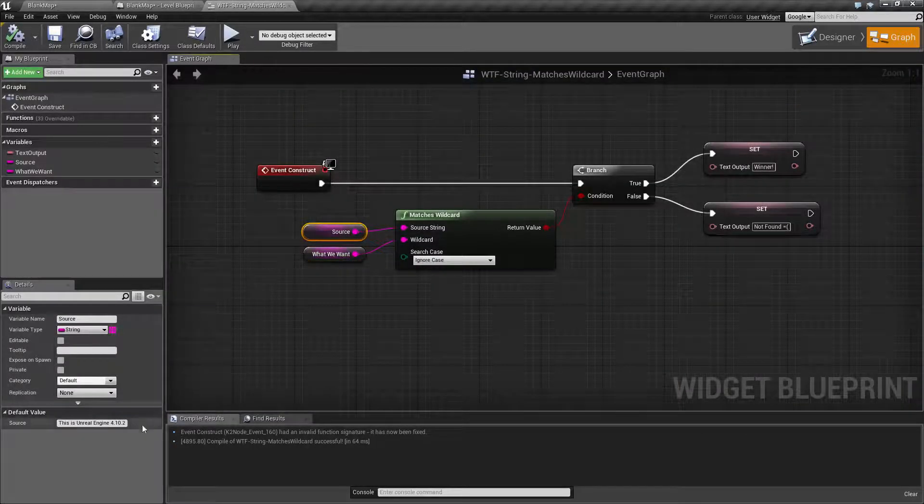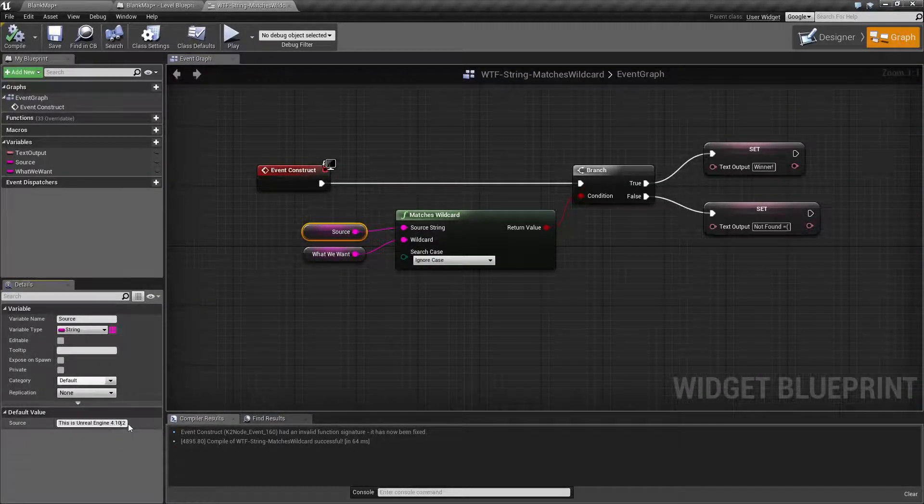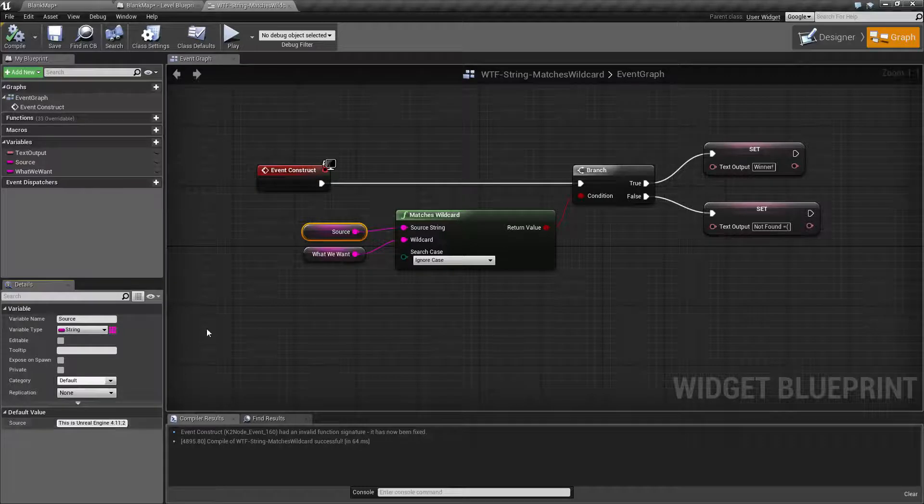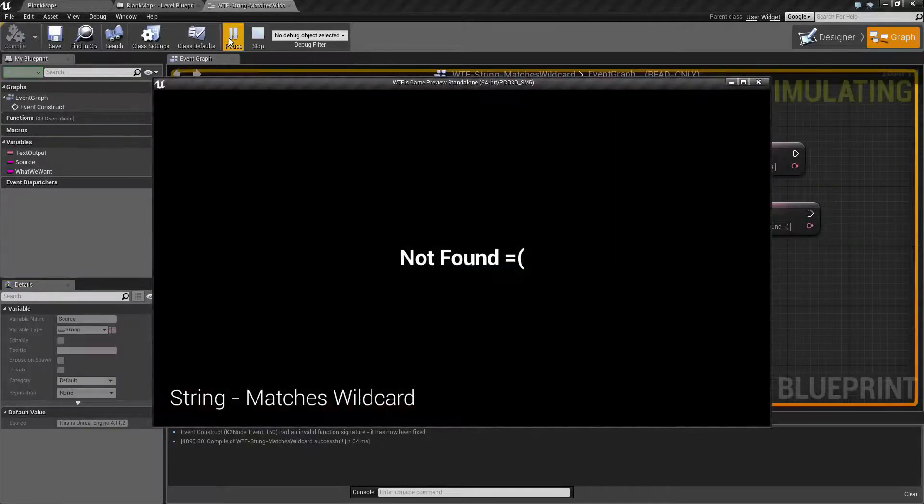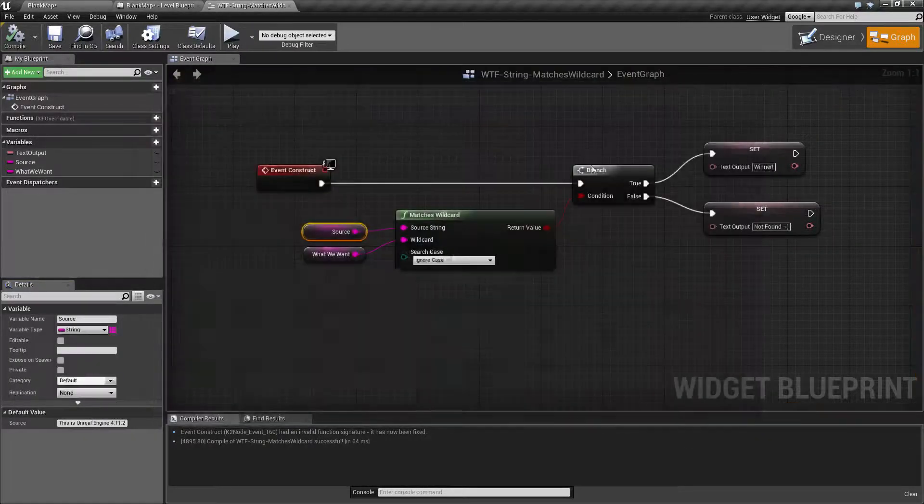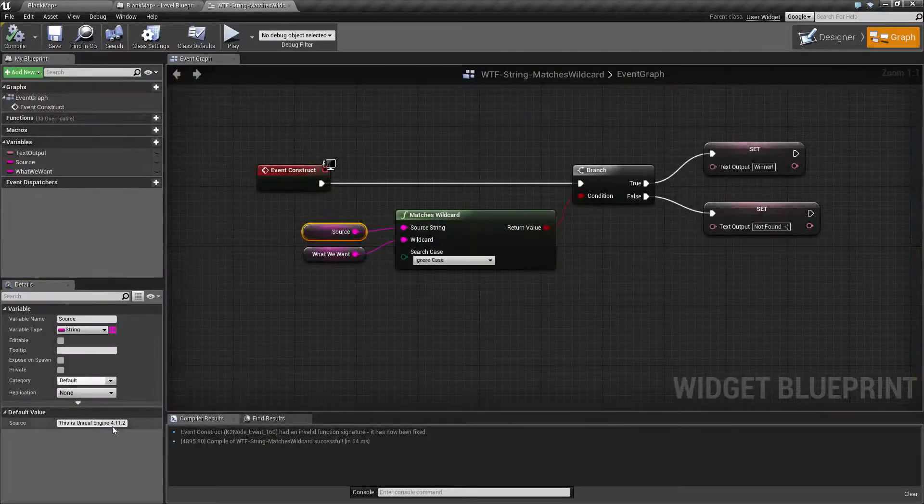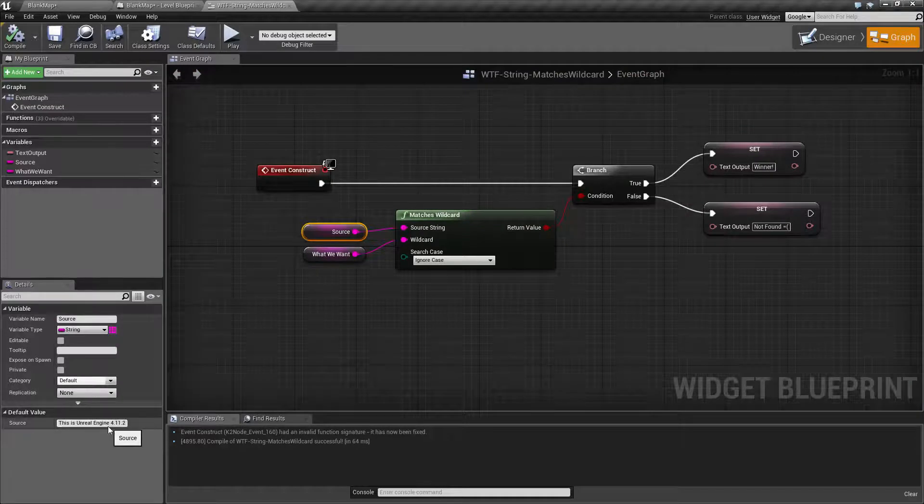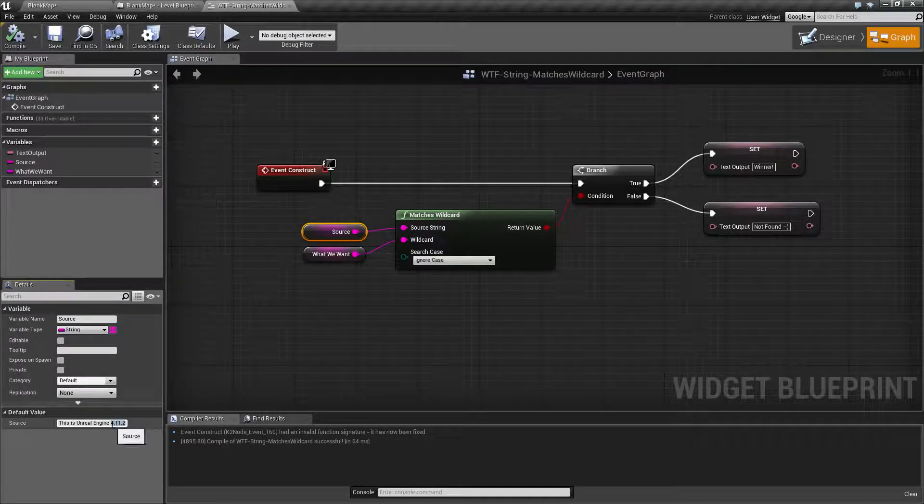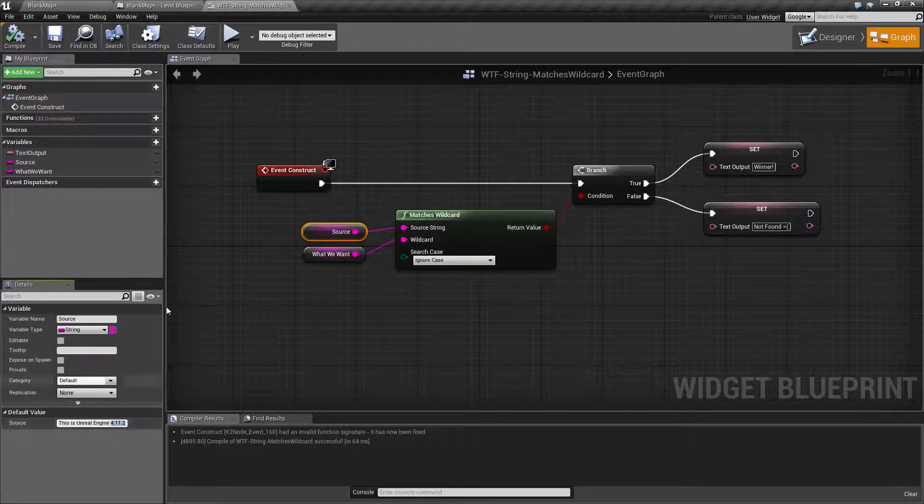Now if we change our source to 4.11 for example, let's say the next version comes out, we hit play now of course it's not found because it doesn't match. Now let's say we only want to key off of this number here 4.11.2.